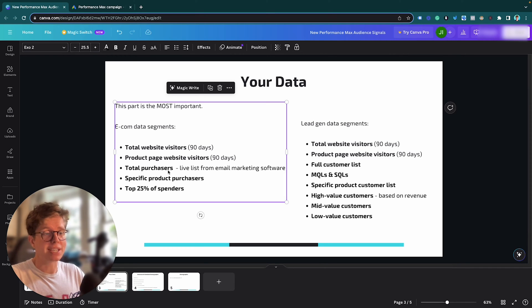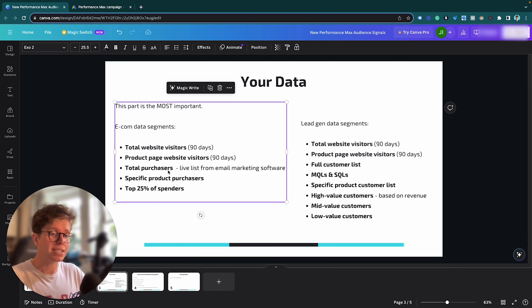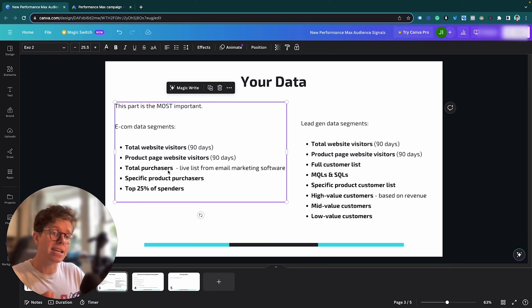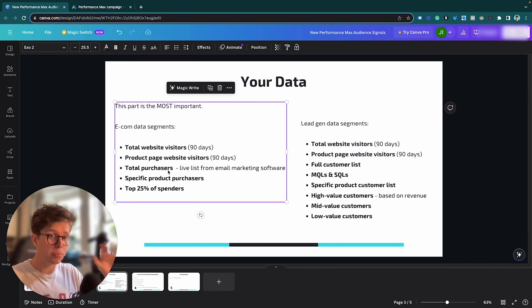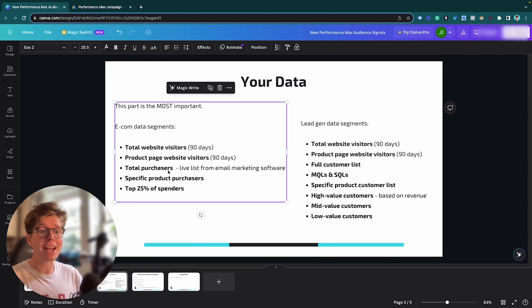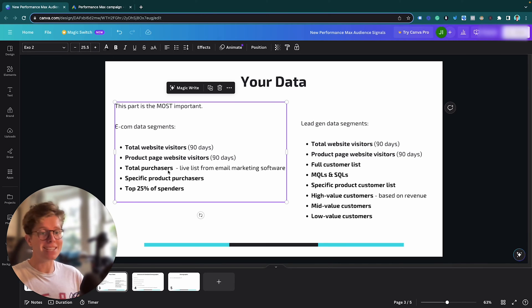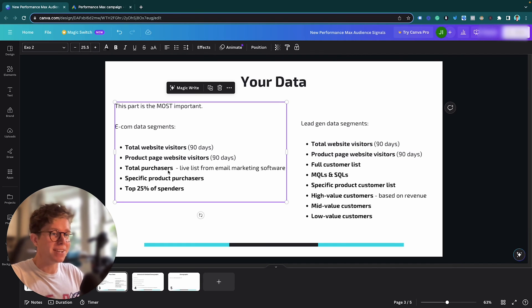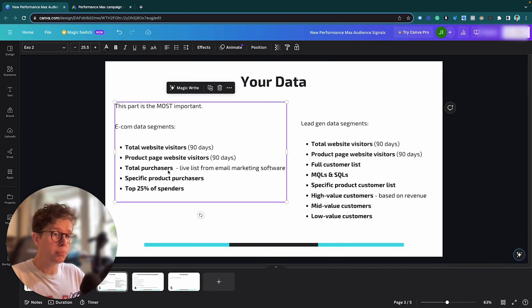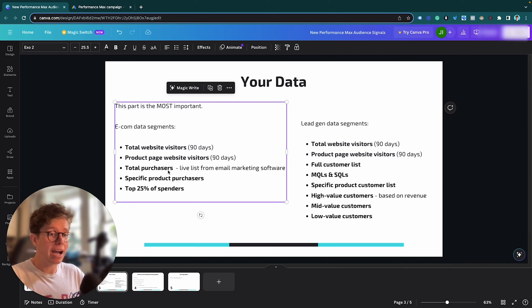But most of these can be plugged into Google Ads, and you can pull lists from your email marketing software into Google that are live lists. And what we mean by live lists is they are automatically populated. So once you've made them, you do not need to refresh them. They are always going to have the freshest data in there possible, which is great because I don't like refreshing CSV files. They're a pain in the ass. I want it live, and it means it's guaranteed top quality. So these are the three I recommend. Your total purchases, your specific product purchases, and the top 25% of spenders at your store.